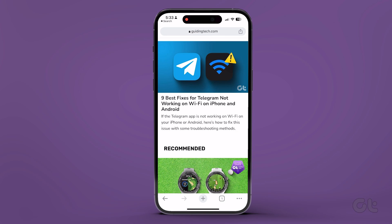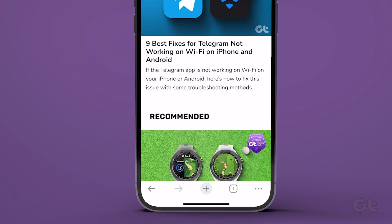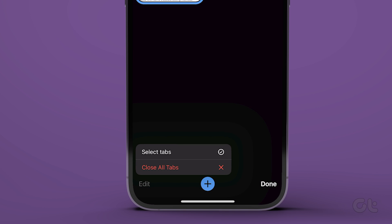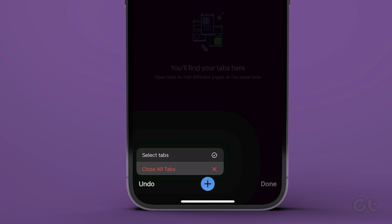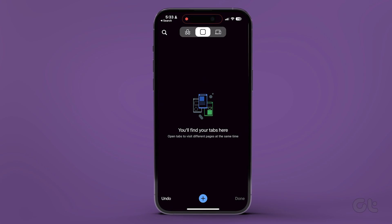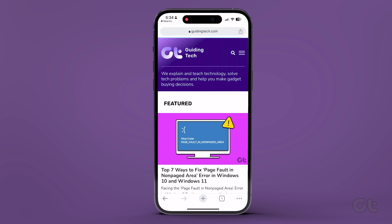For Chrome on iPhone, tap on the tabs icon at the bottom, then tap on the Edit button and select Close All Tabs from the menu that pops up. After this, restart Google Chrome to see if it can load pages.